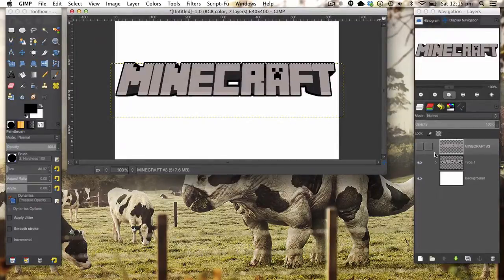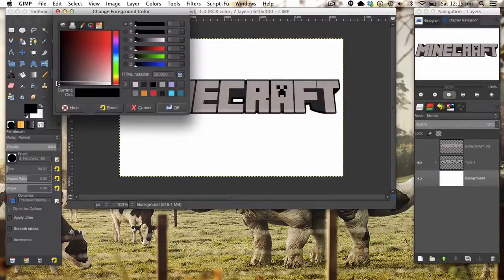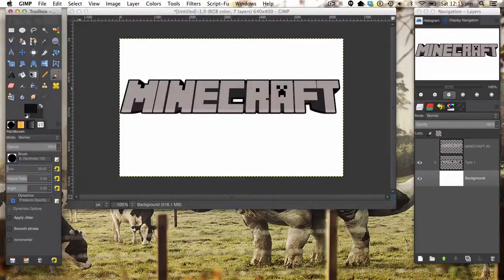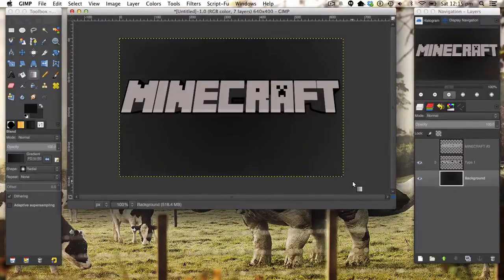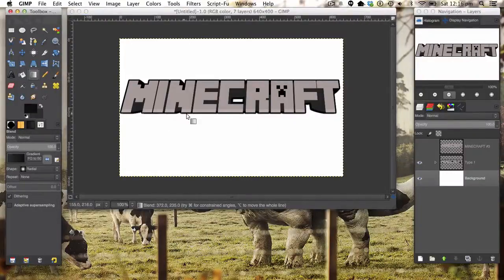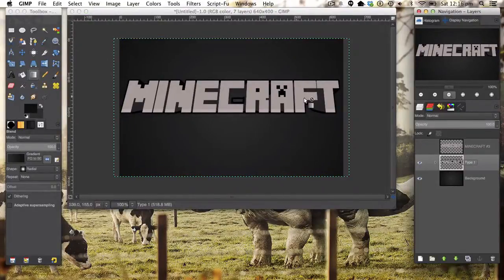So thanks very much for watching. Let's get started. The document size doesn't actually matter. I want to add a quick background gradient, so I'm going to use a dark black to a grey, set it on a radial gradient, and hold Shift and drag it out. Let's just switch these around so it looks right.